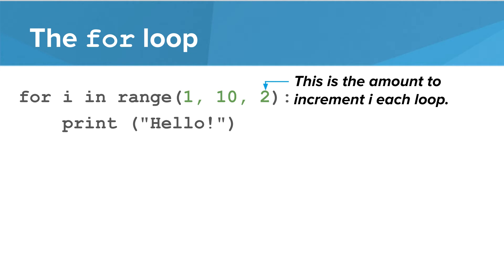It is important to note that if you want to specify an increment, you must use a three-parameter version of range, even if you want the loop to start at 0.